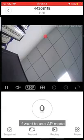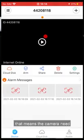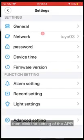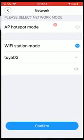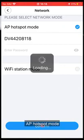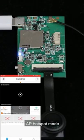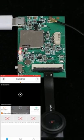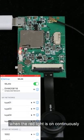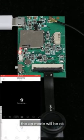To use AP mode, first connect via P2P successfully. This means the camera needs to be connected to your Wi-Fi. Then click the APP settings, navigate to network, and select AP hotspot mode. When the red light is on continuously, the AP mode is ready.